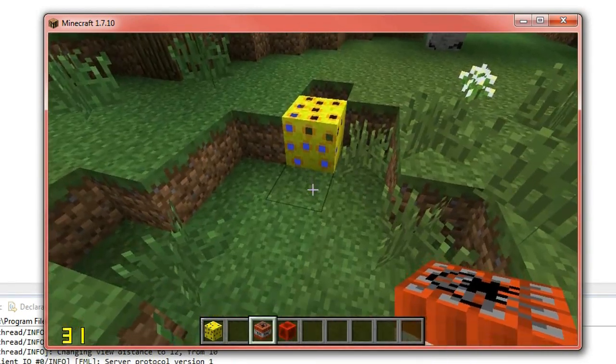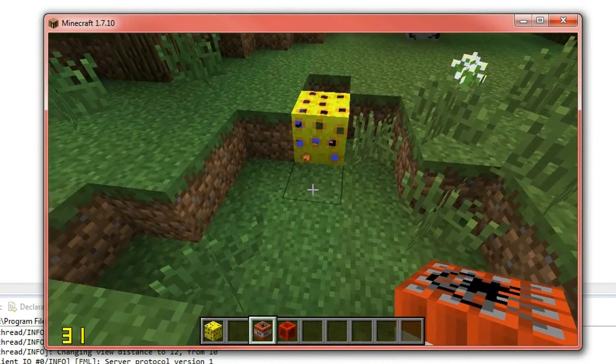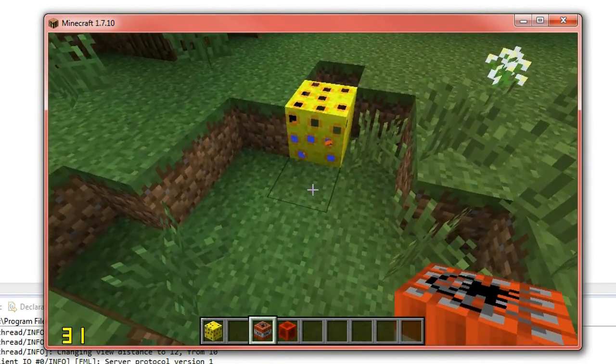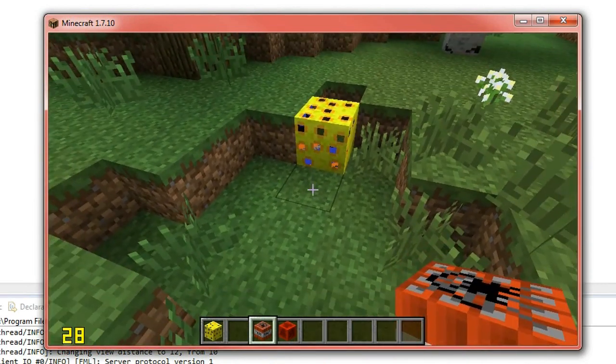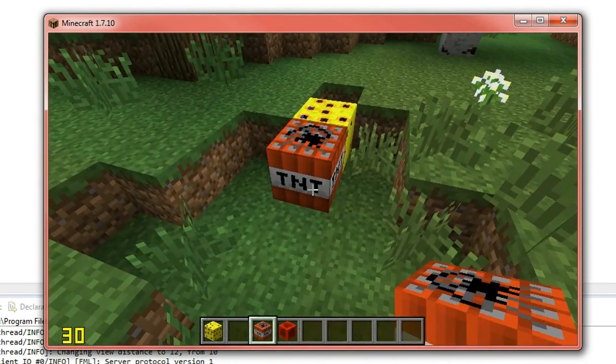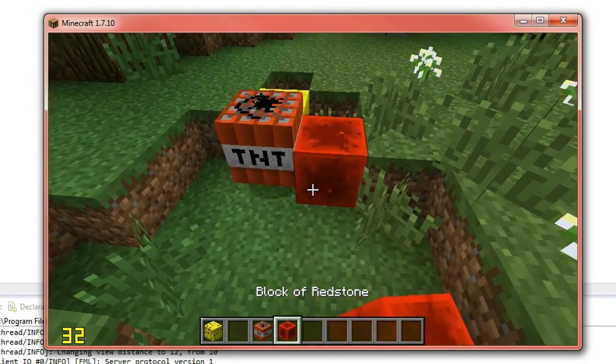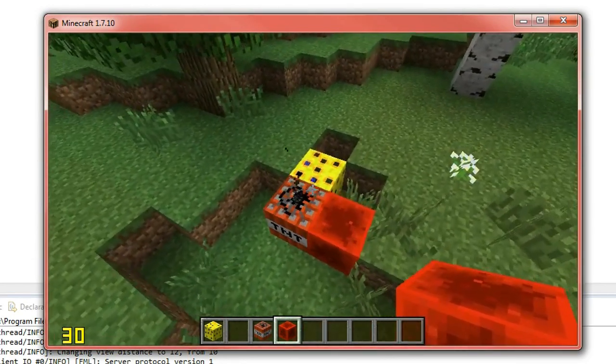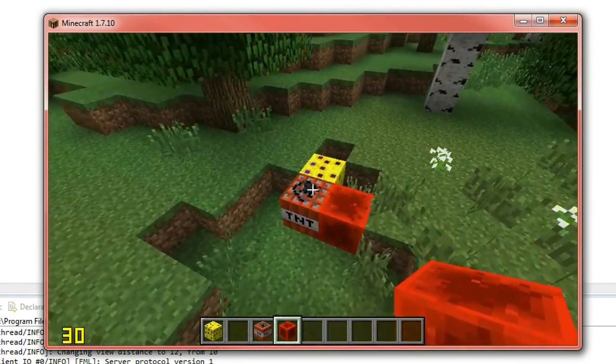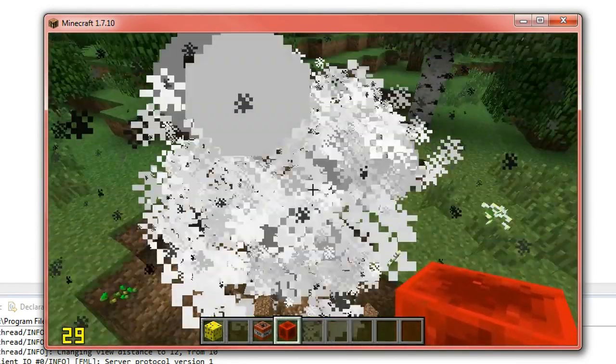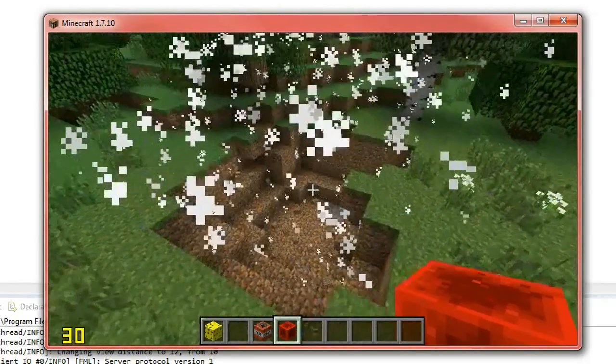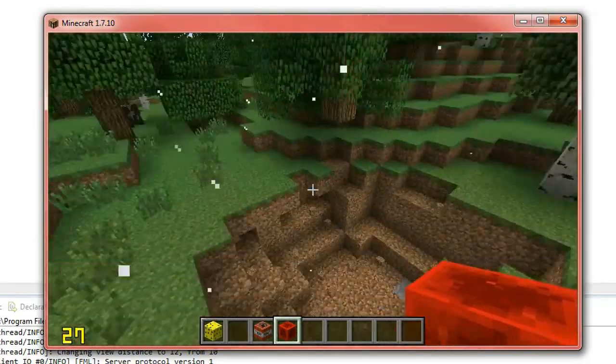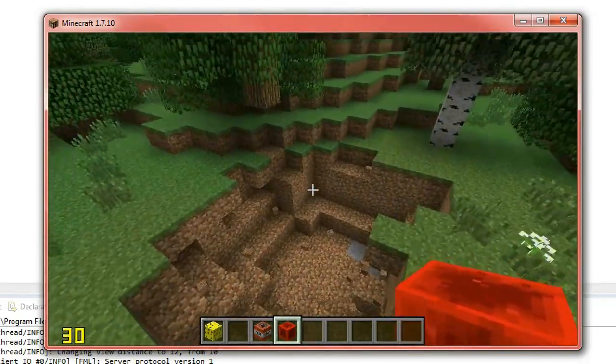Now set block unbreakable doesn't mean that it's resistant to TNT. It just means that you can't break it. So if I go ahead and show you this, if I put TNT next to it, you'll see that it just explodes and disappears.